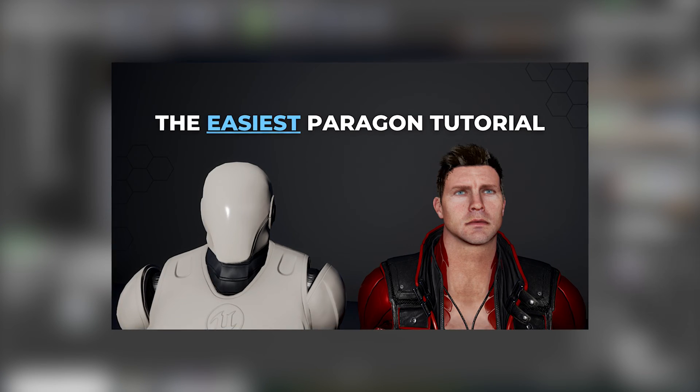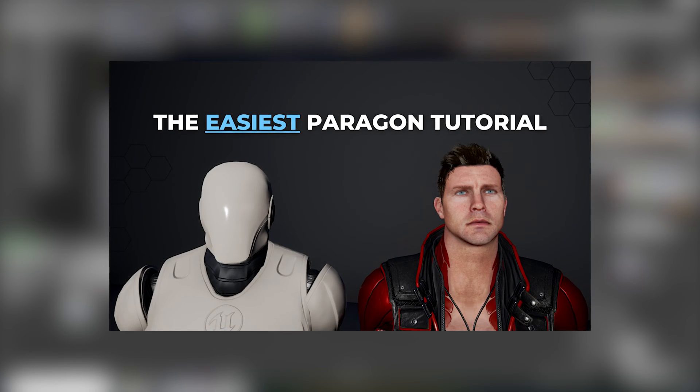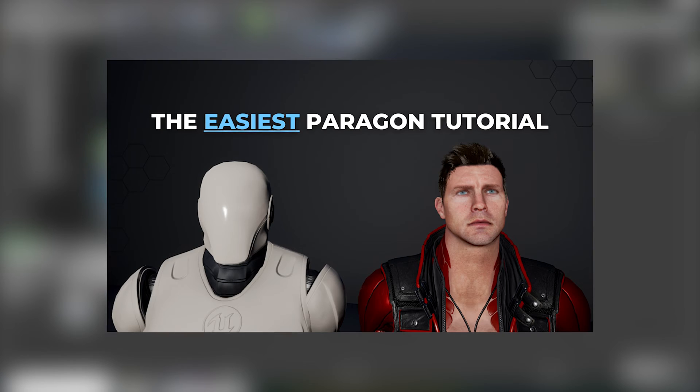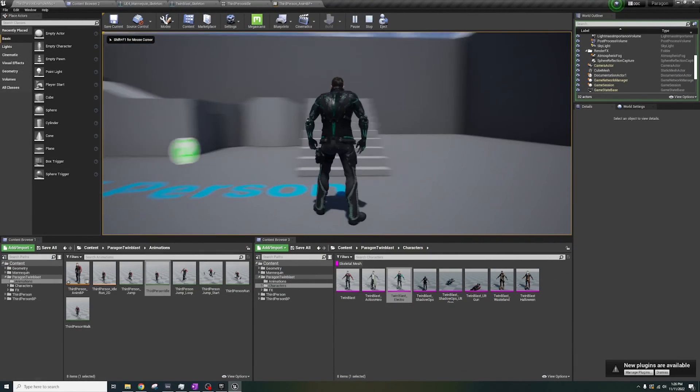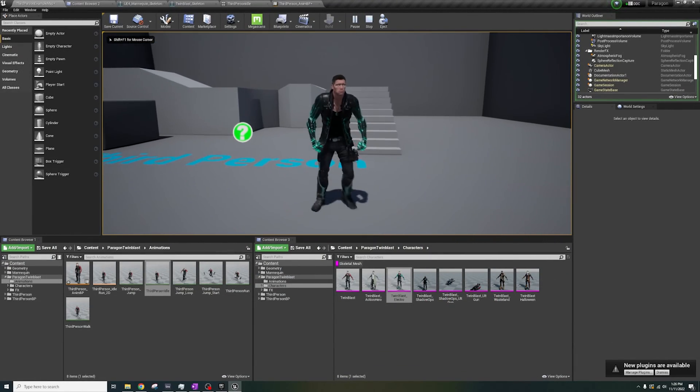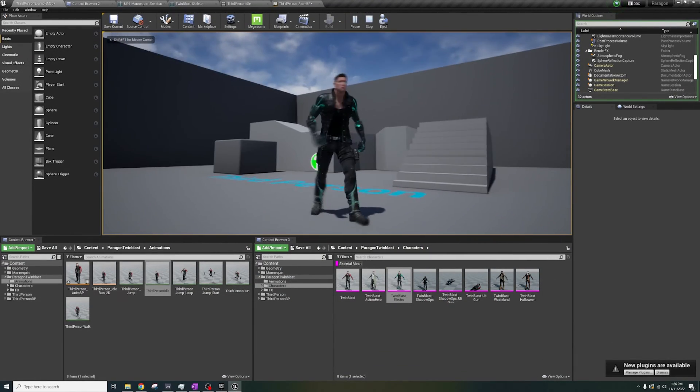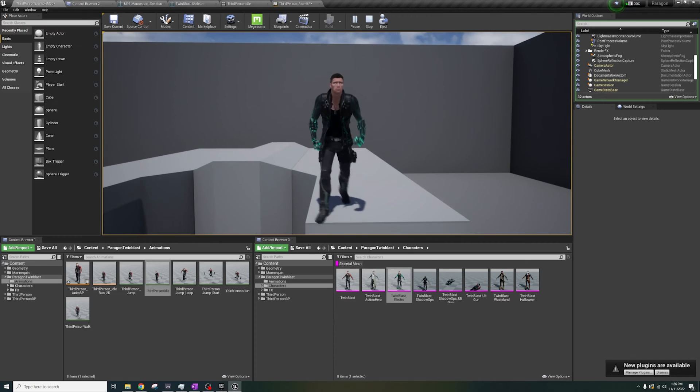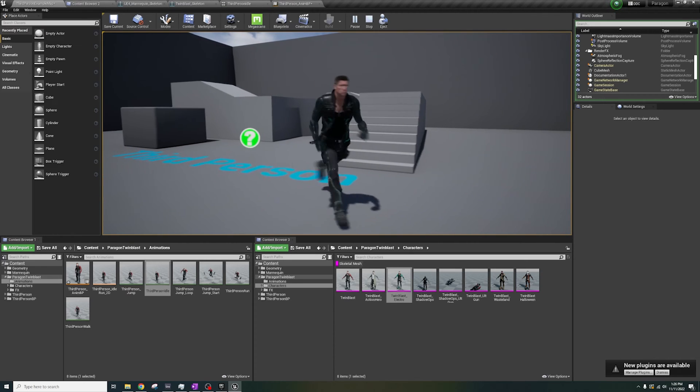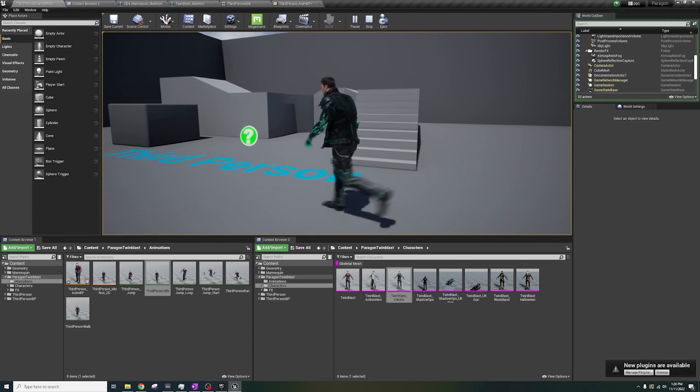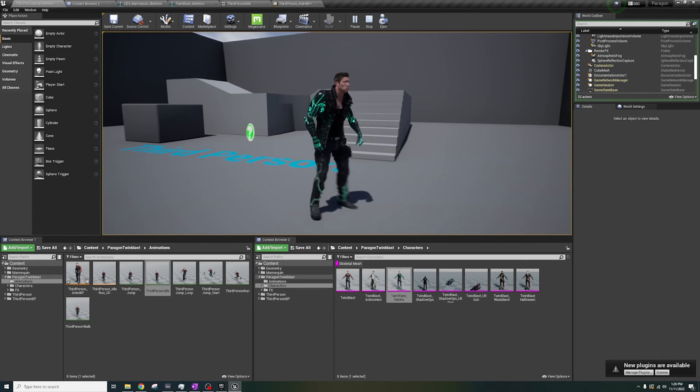...will show you how to retarget these characters and remove their weapons quick, easy, and right. No Blender, no material masking, we're getting rid of these weapons quick and easy.